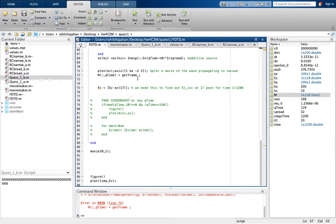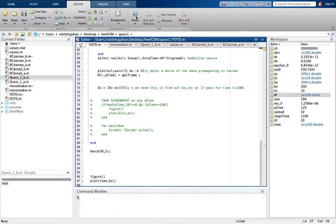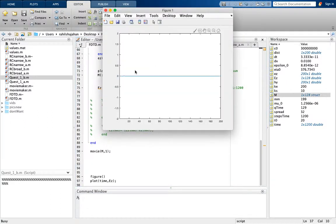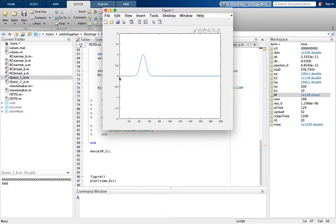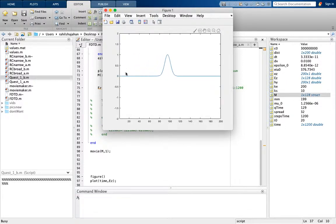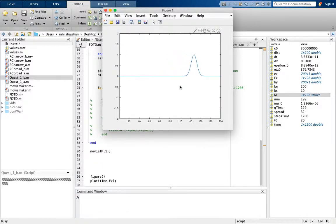If I run it, you can see a movie of the Gaussian pulse moving, and the absorbing boundary conditions are working correctly because it's not reflecting back. This runs for 1200 time steps.